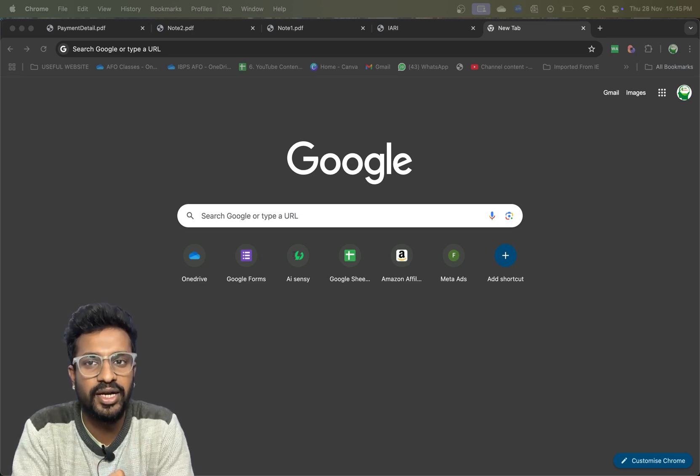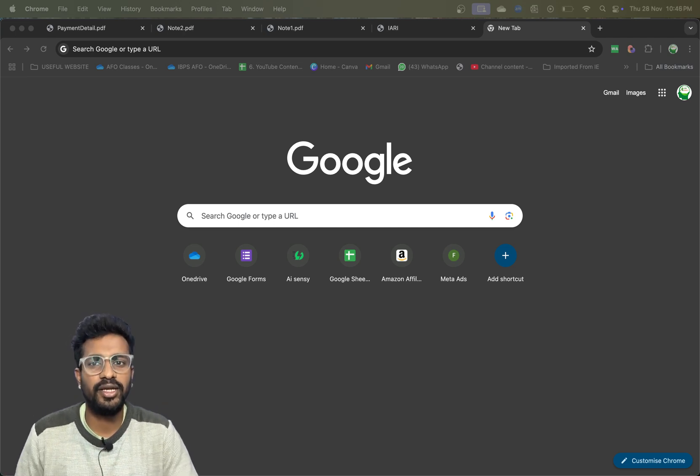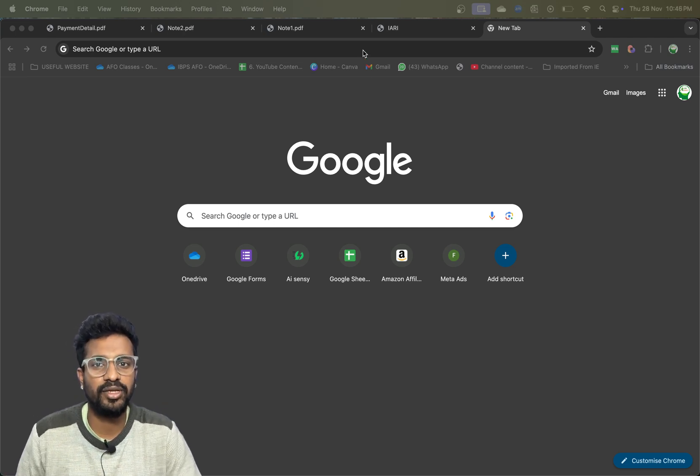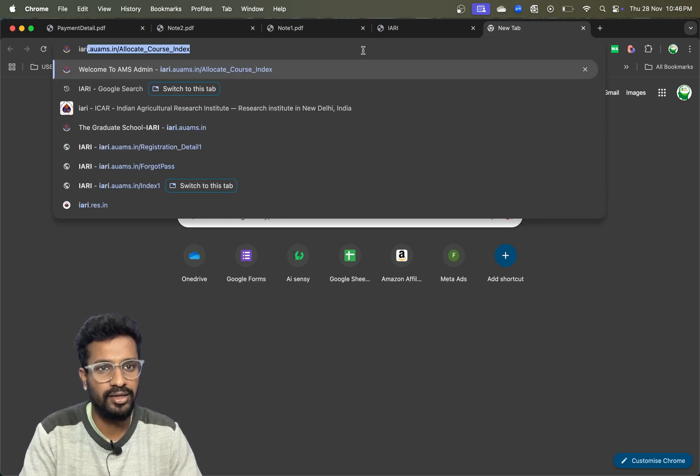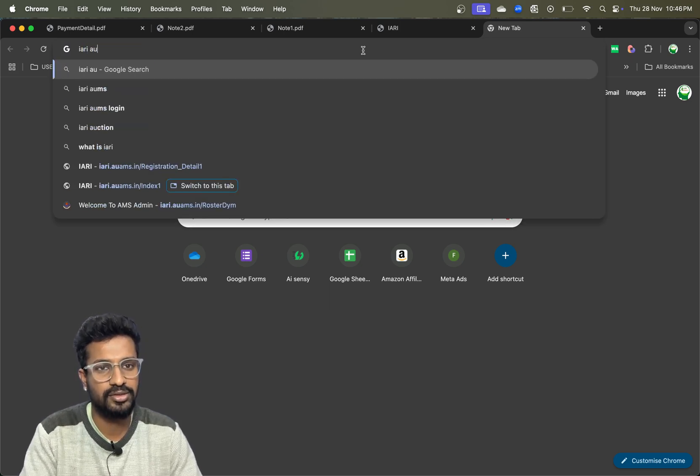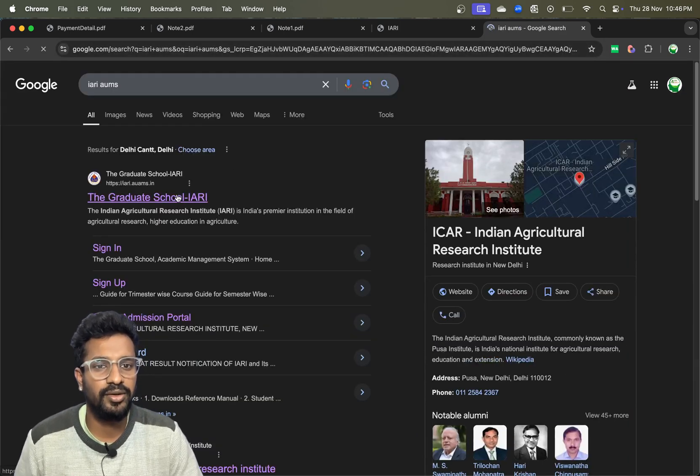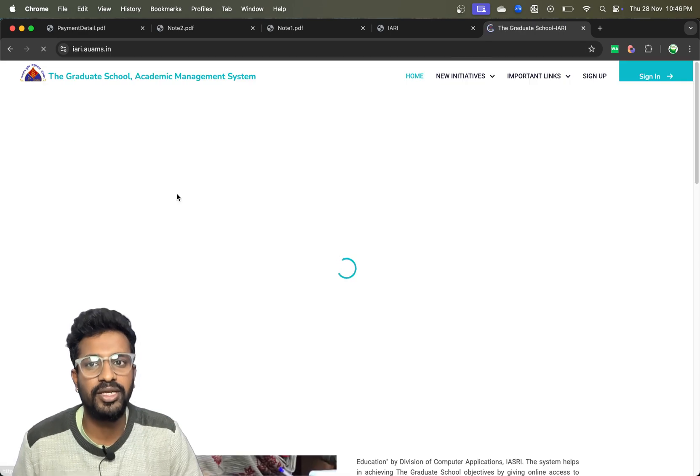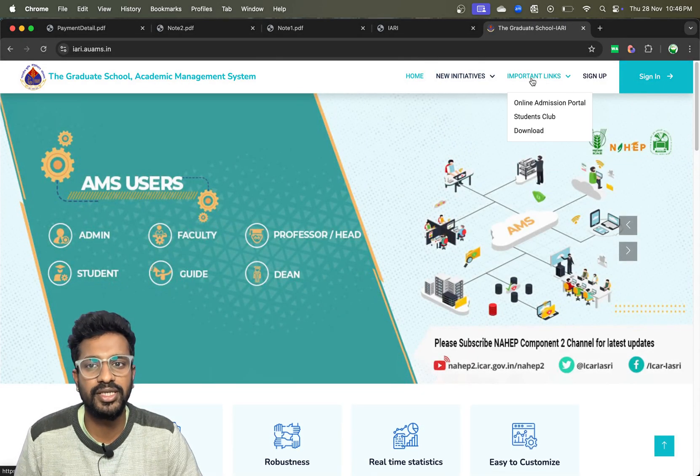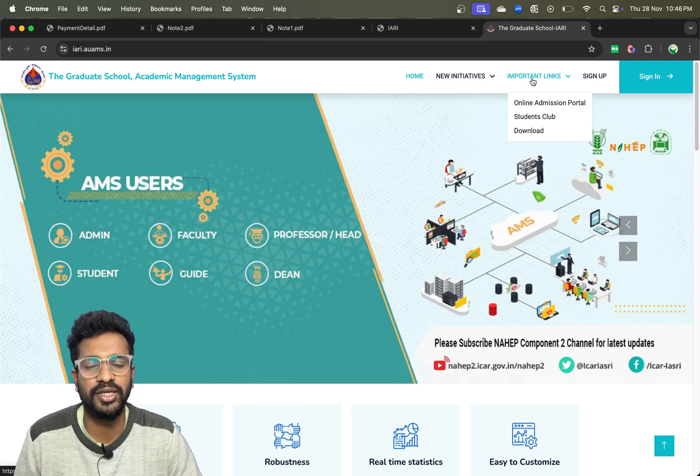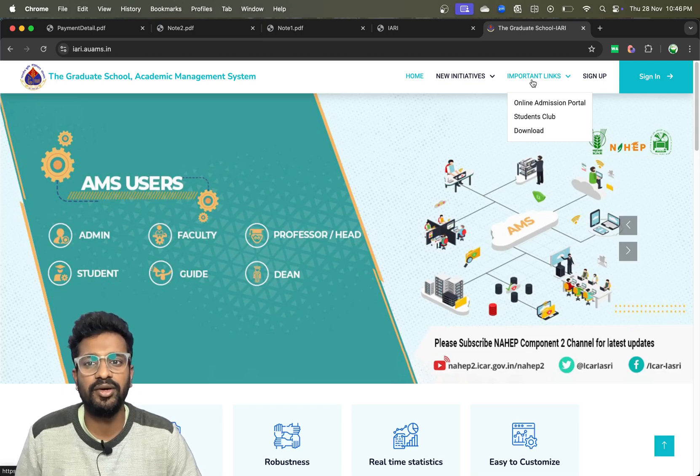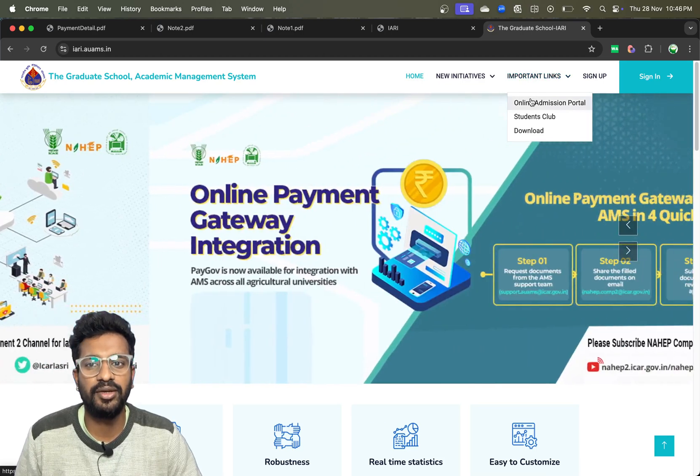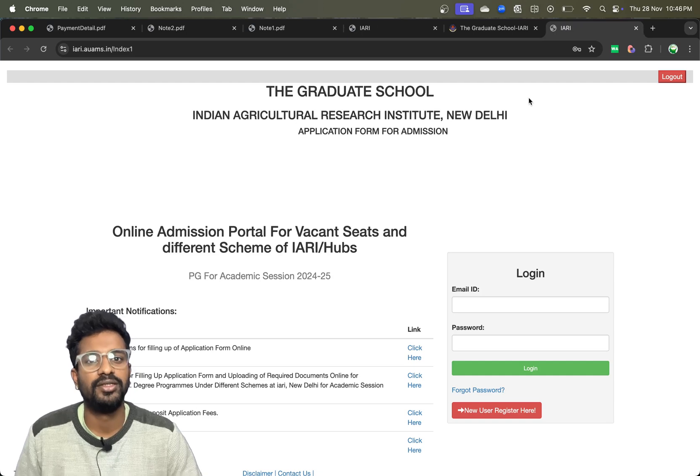For opening the link, just open the browser and search for IARI AUMS and click on the first page. Once you click here, you can see a section called important links. Click on important links and then click on the online admission portal.